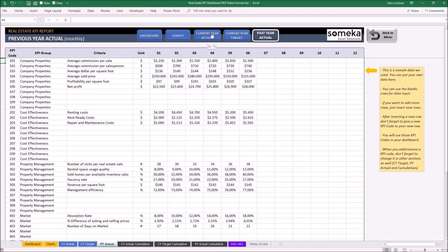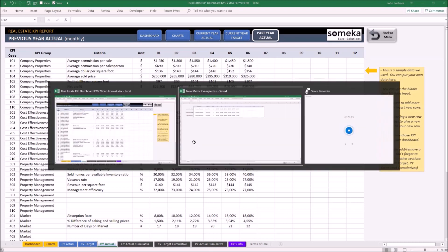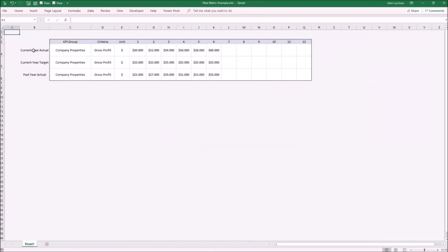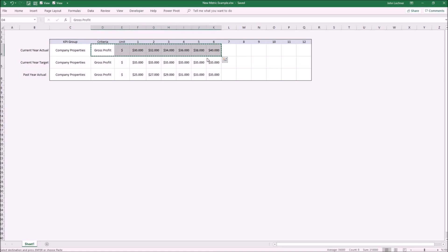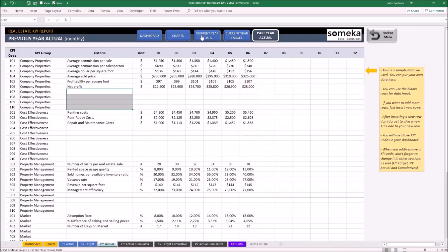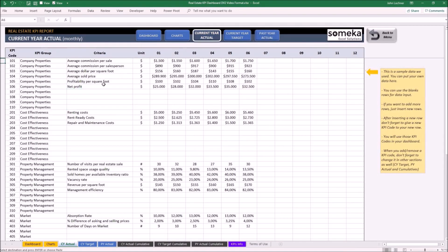So let's give an example. Let's say your manager would like to also see the gross profits as a metric right under the company properties. The only thing that you have to do is copy your data. Let's say this is for current year actual. Copy your data and paste it to the relevant cells.